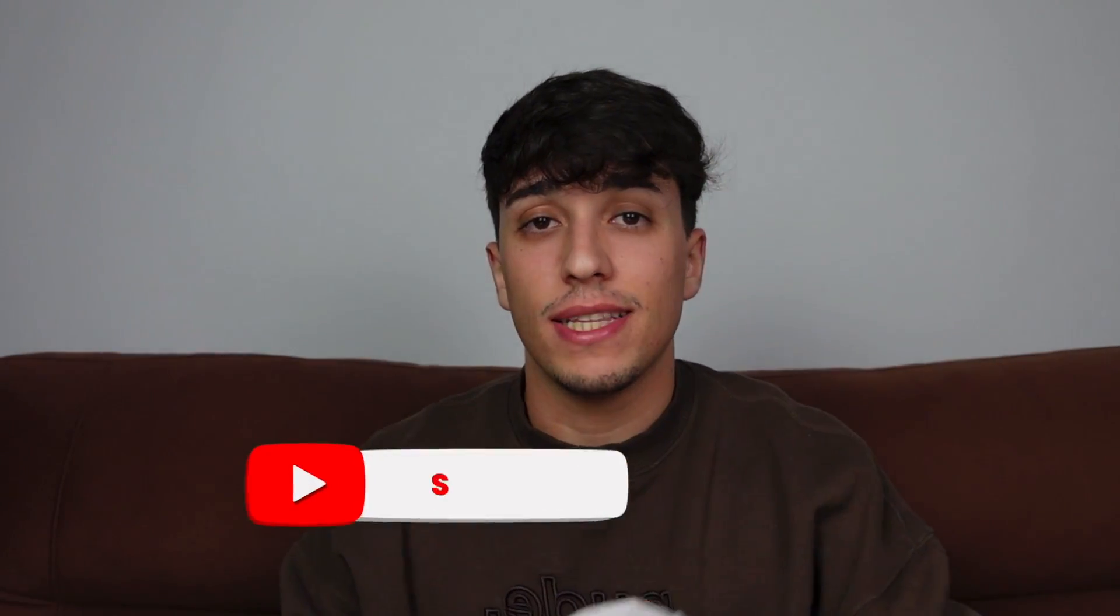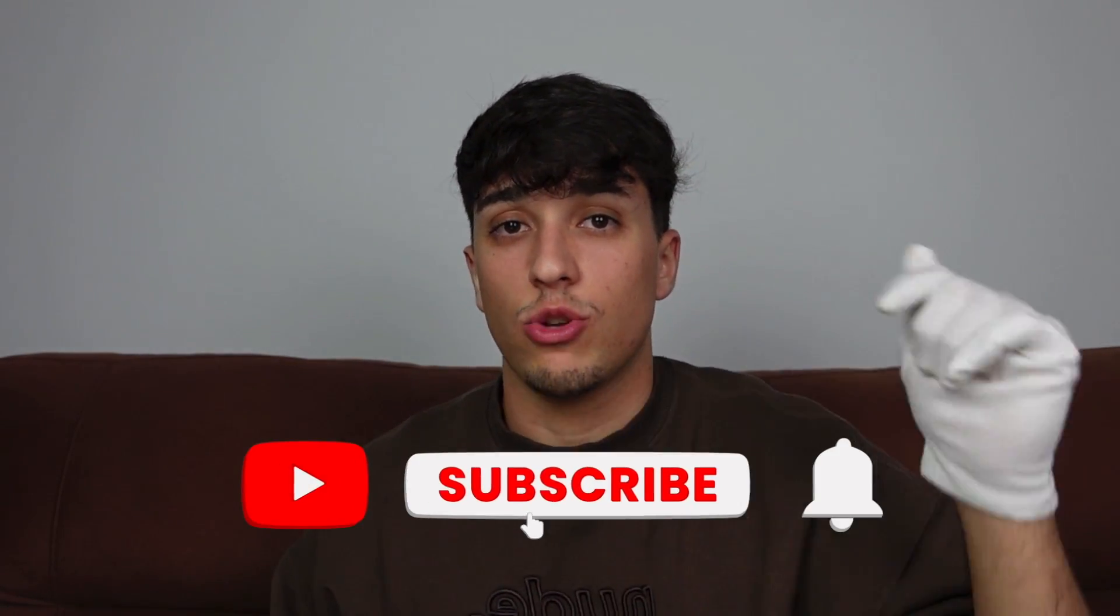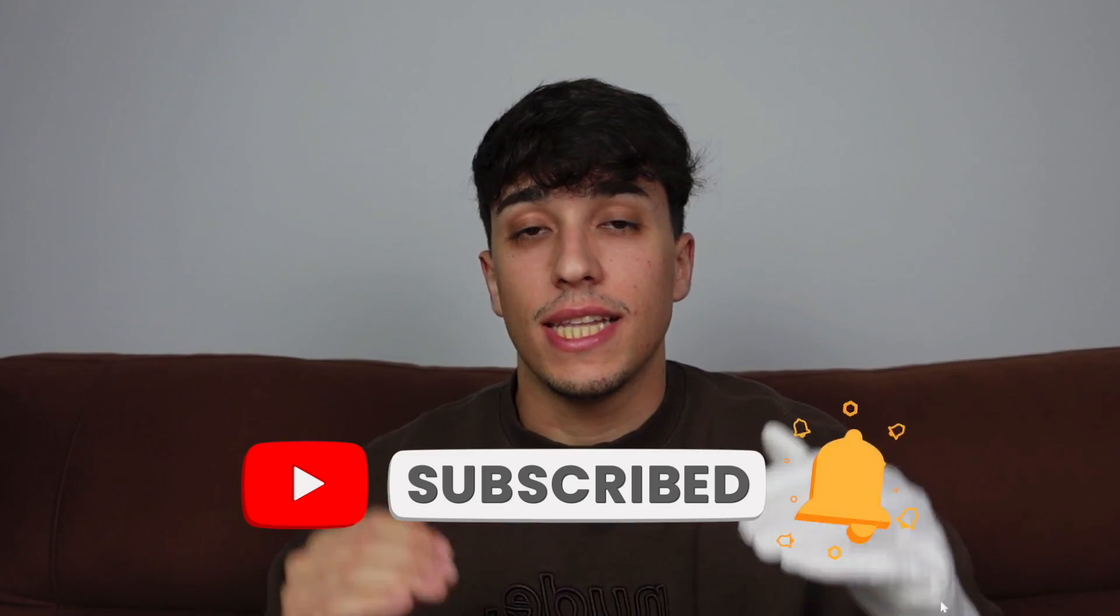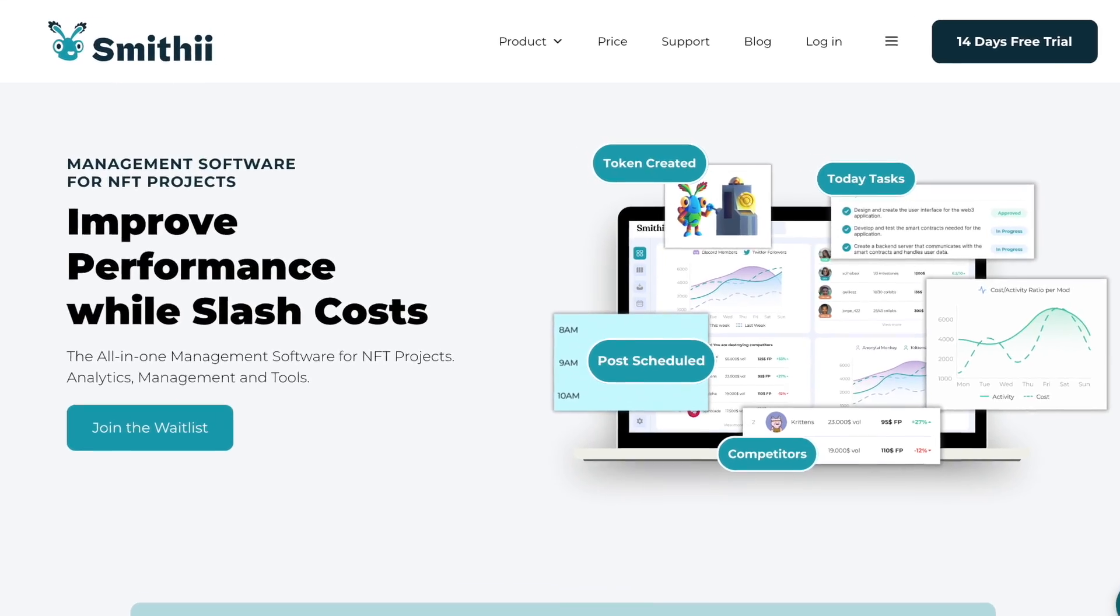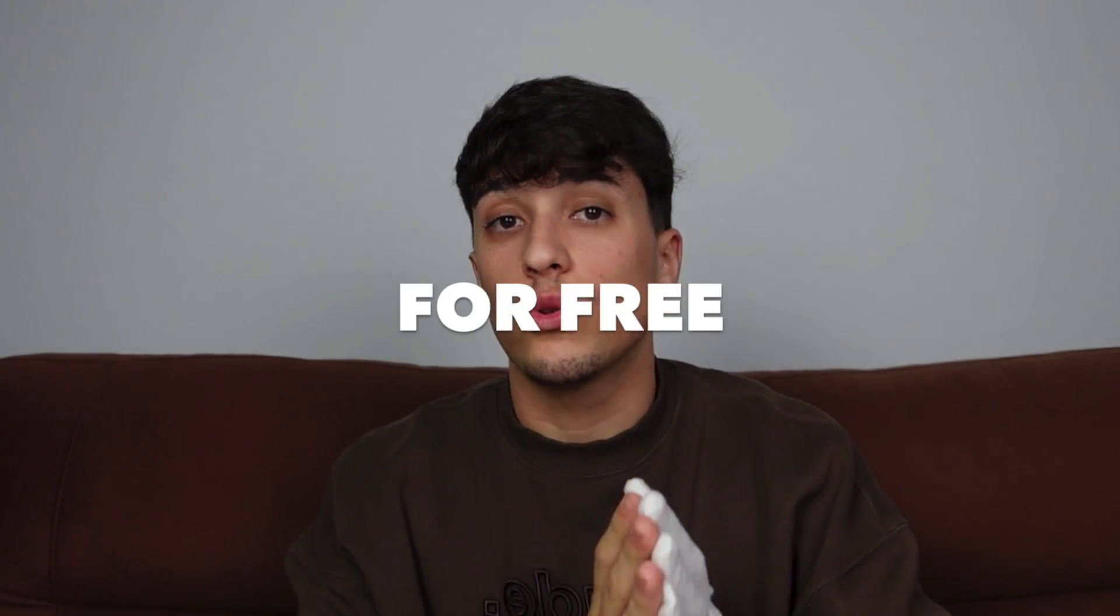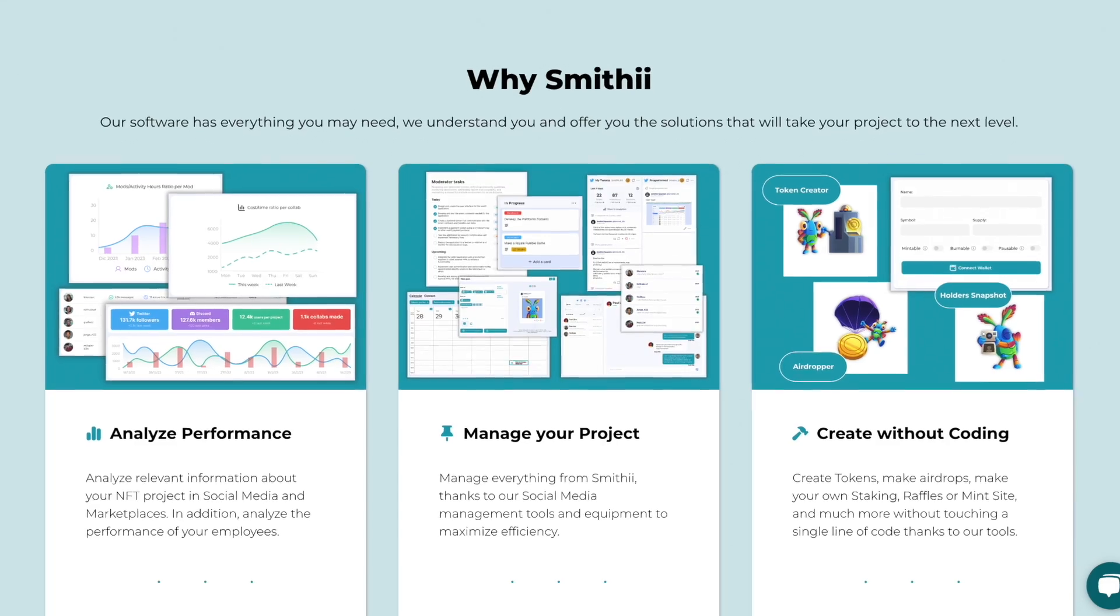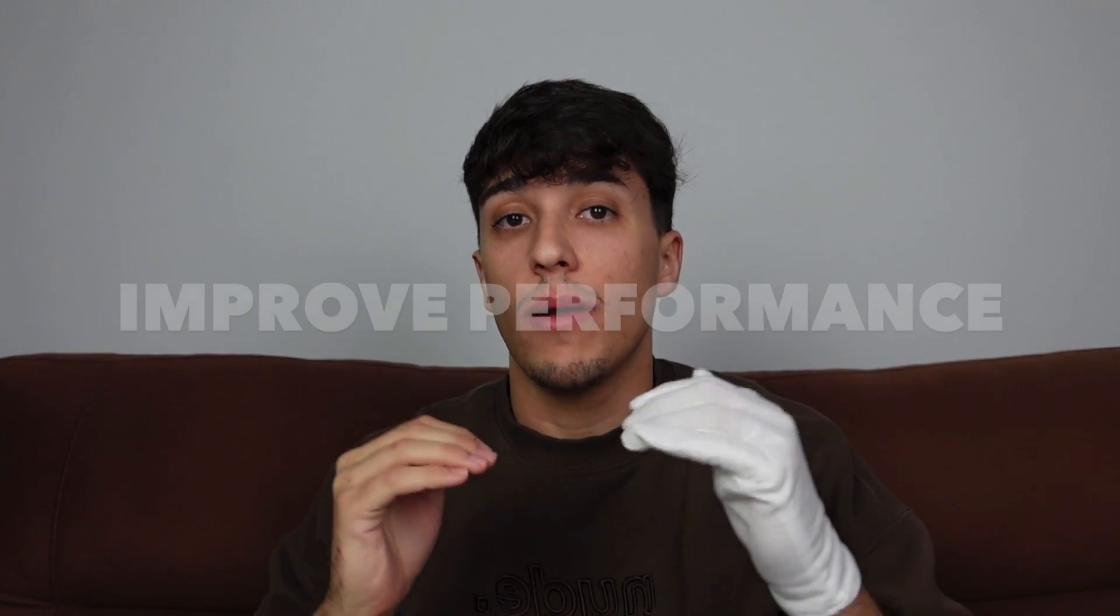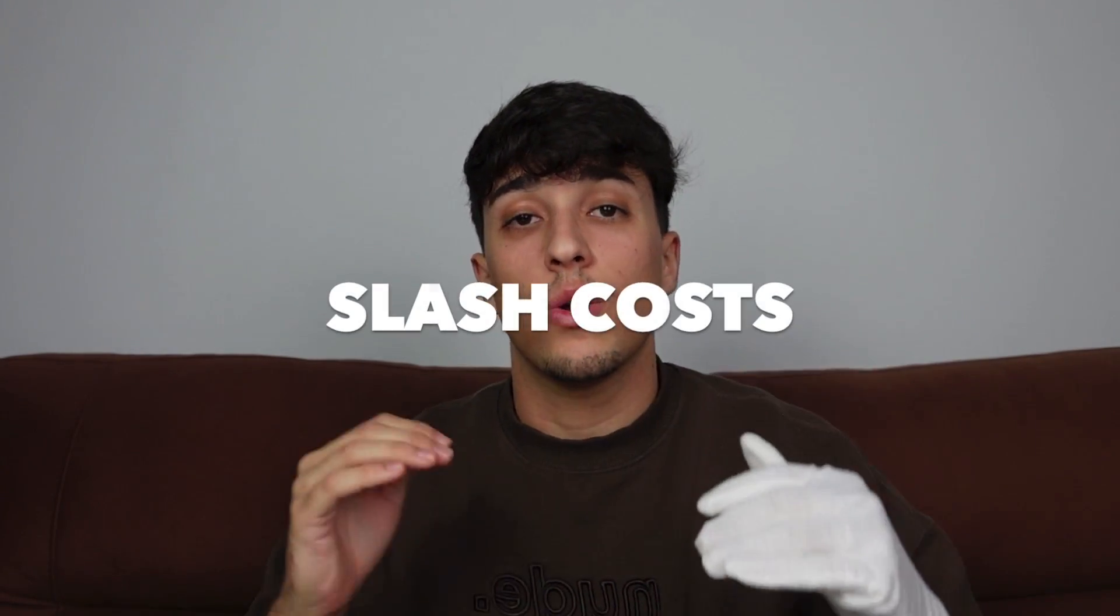I copy mine and we can go directly. Hey, sorry for stopping. This is just a reminder to smash the like and subscribe button. And that Smithy is the all-in-one management software for NFT projects. If you are creating an NFT project or managing one, you should try it for free on smithy.io. We will provide you analytics and management tools that will help you improve your project performance while slashing costs.